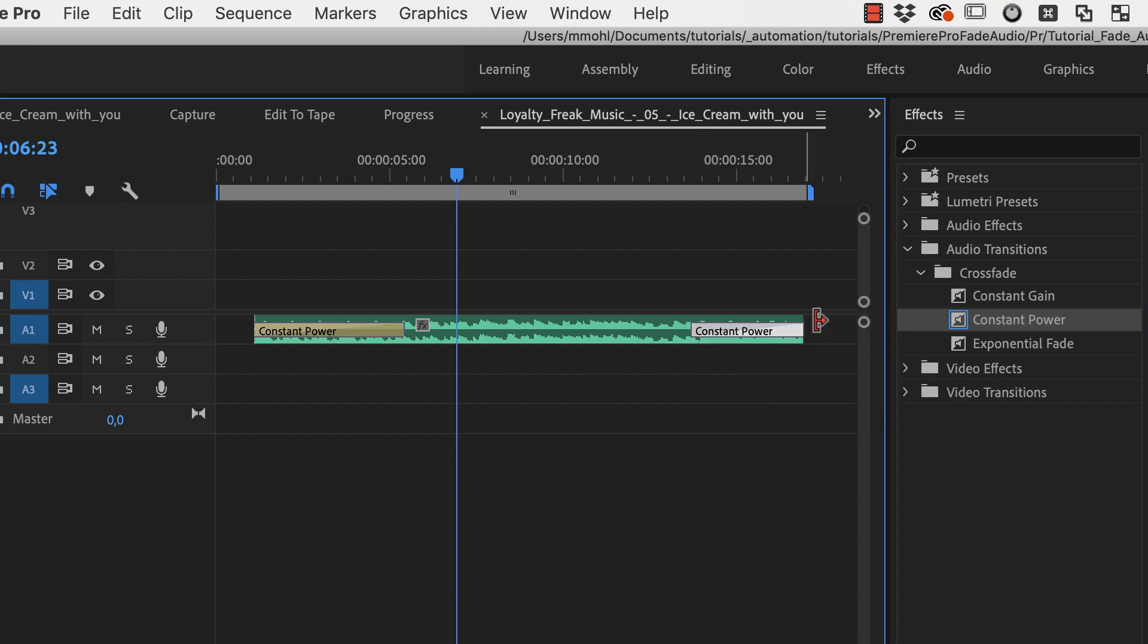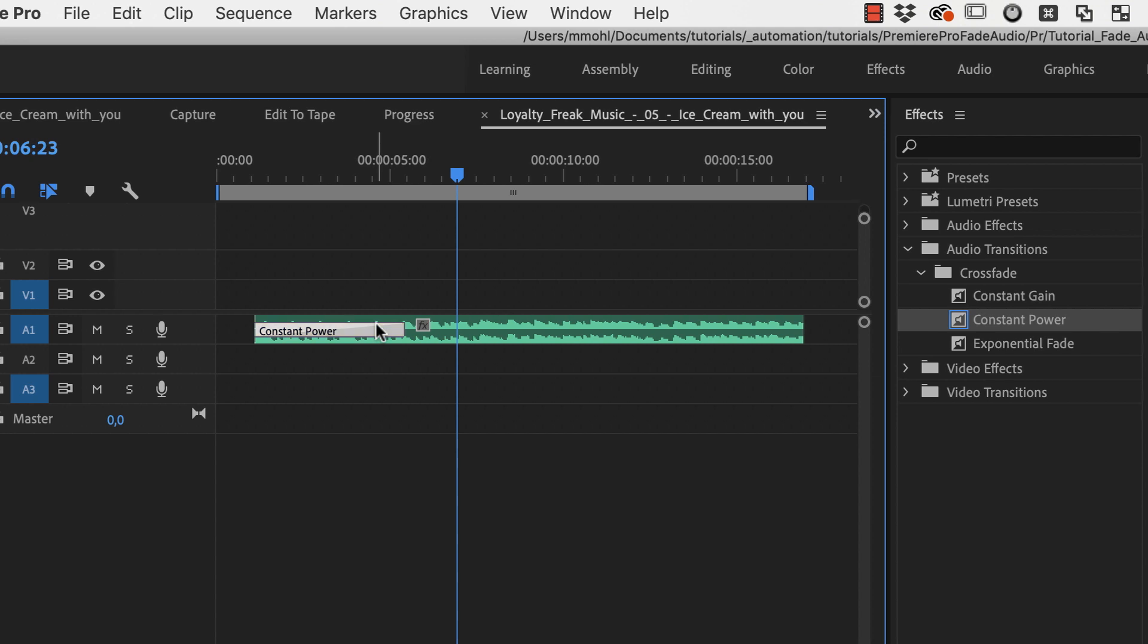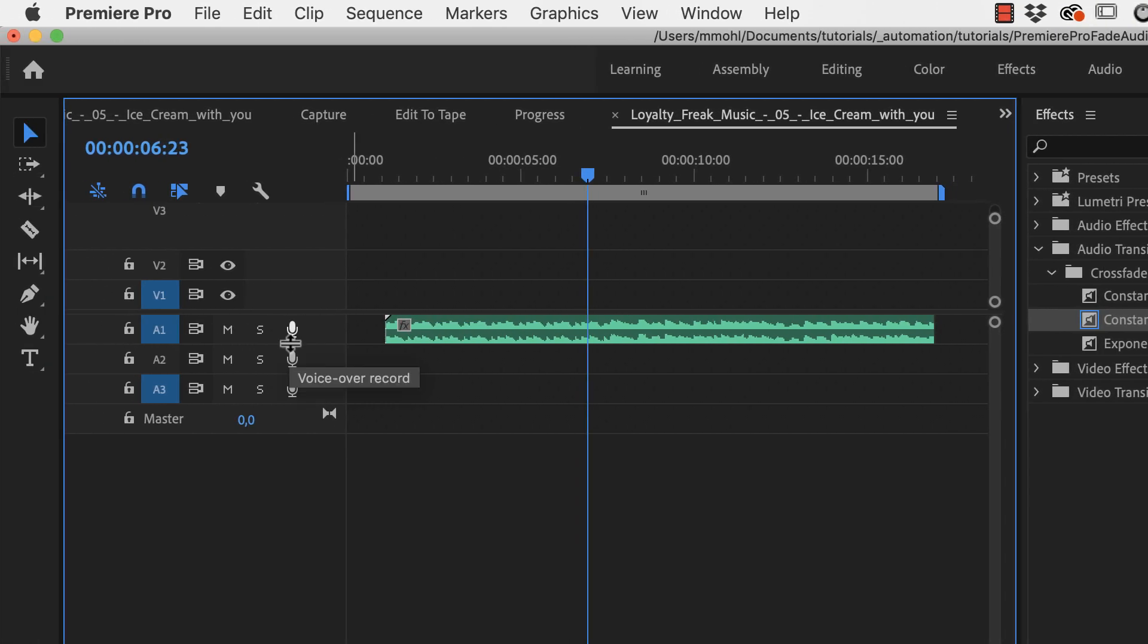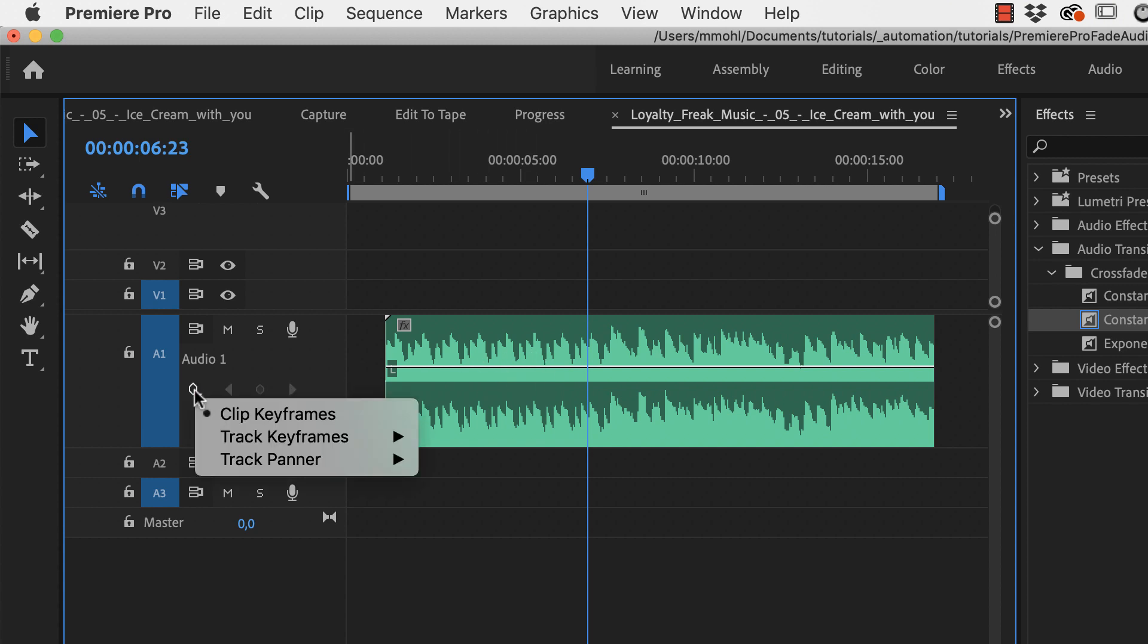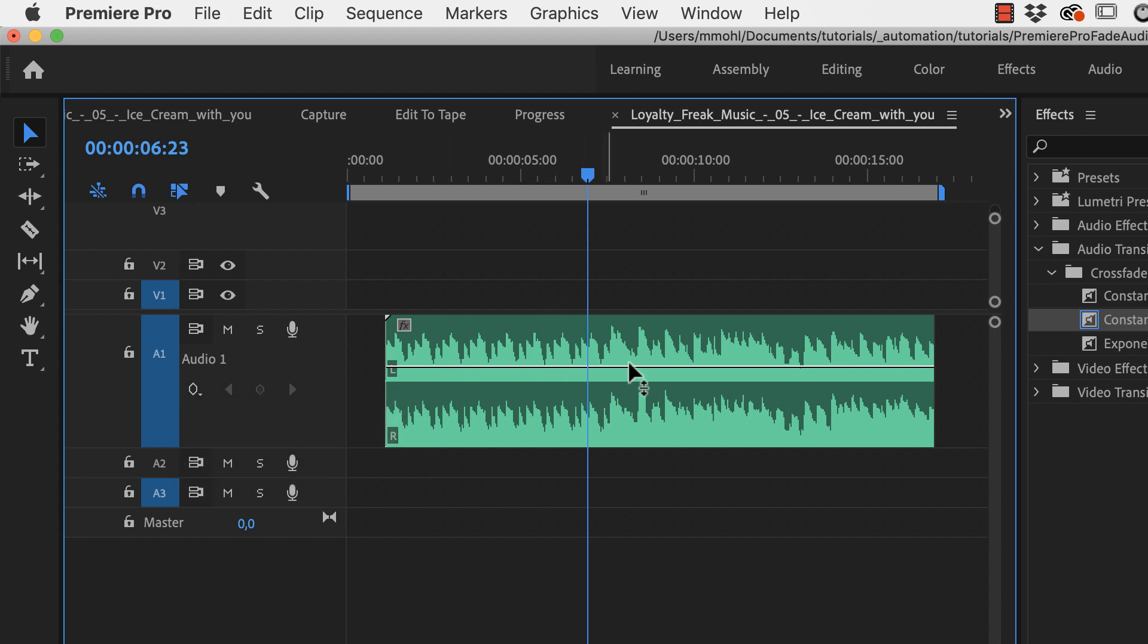Now we have our constant fade here again. A very different approach, let me just delete these, is to make your clip here a bit larger and then this volume line shows up.